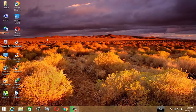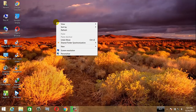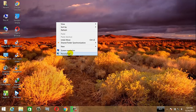Desktop customization is accessed by right-clicking on the desktop. For example, Windows 8 uses 'Personalize' and Windows XP uses 'Properties.'